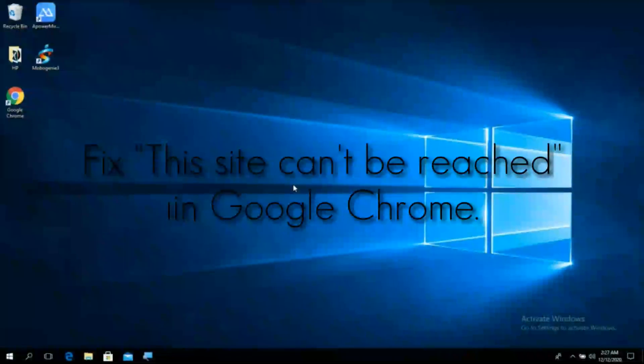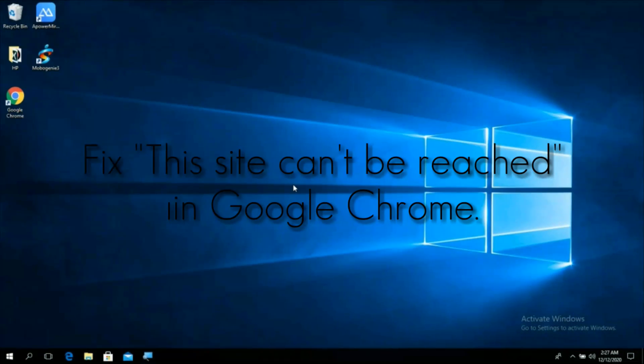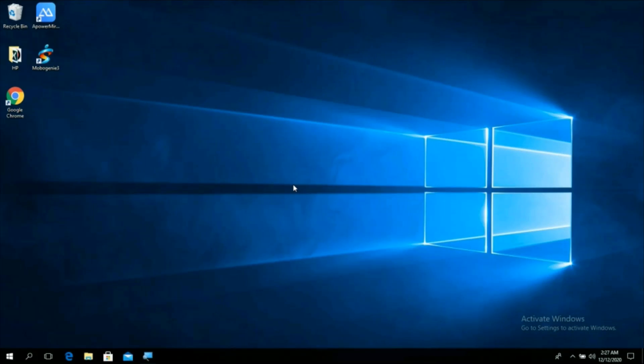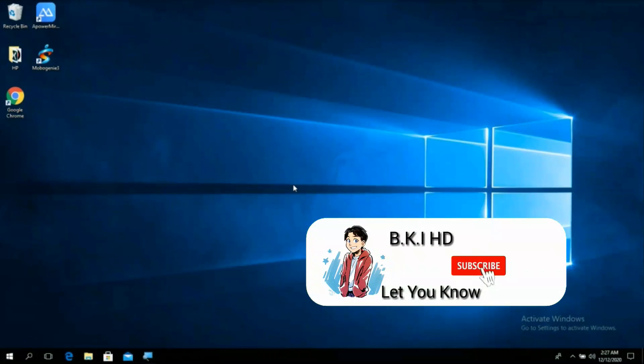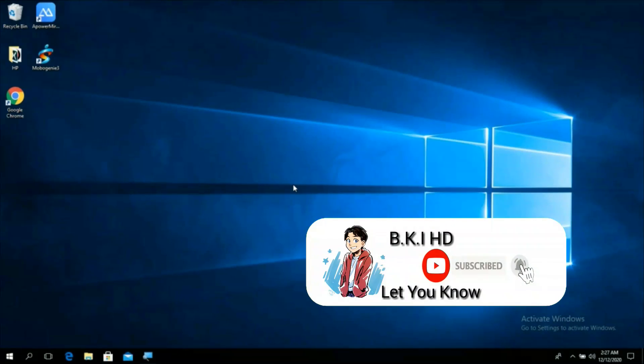Hi guys, welcome to my channel. In this video I'm gonna show you how to fix "this site can't be reached" in Google Chrome. The following Google Chrome error "this site can't be reached" is a very common issue that Chrome users face.